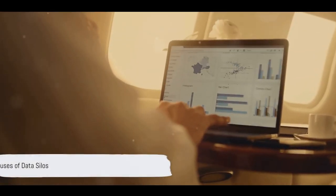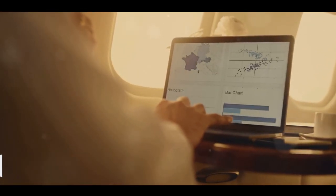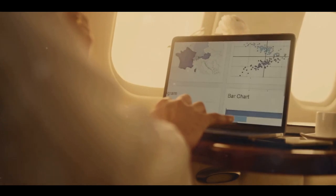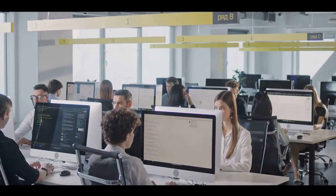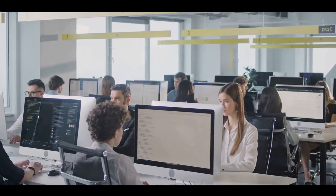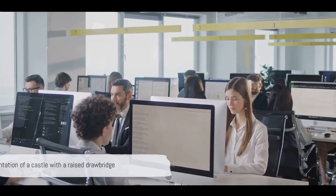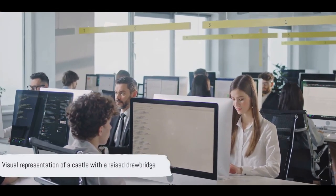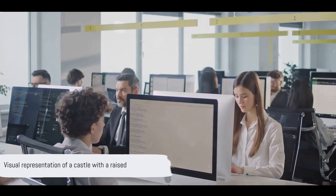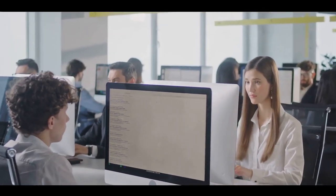Data silos can emerge unintentionally due to a lack of strategic IT systems in place, or they can be a result of departmental territorialism, where each unit wants to maintain control over their own data. It's like building a castle and pulling up the drawbridge to prevent others from accessing it.